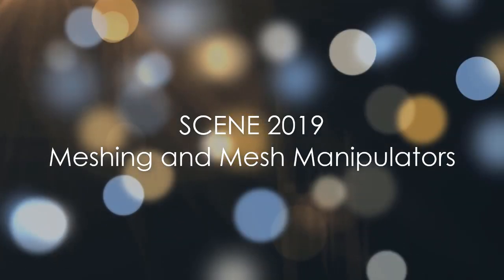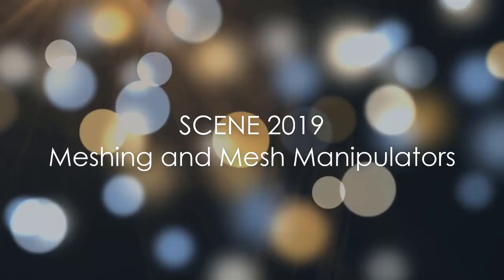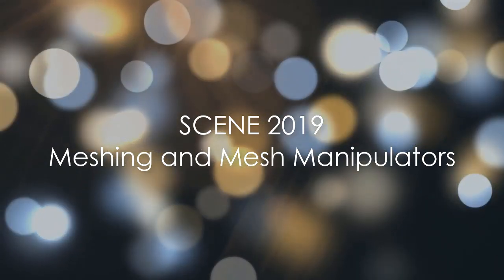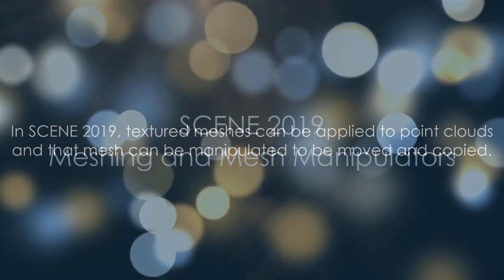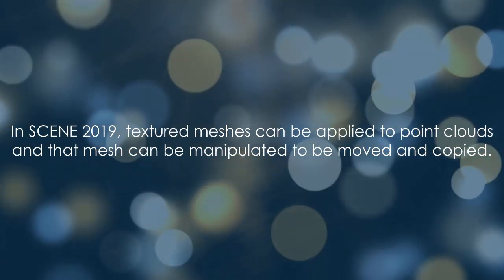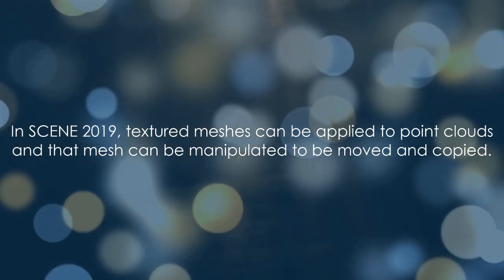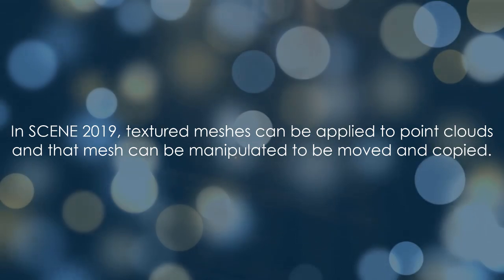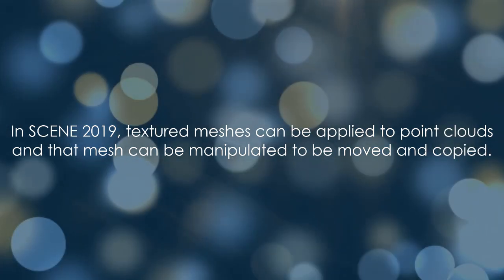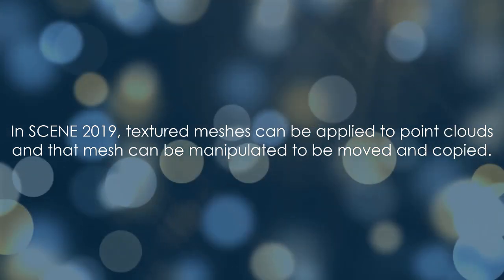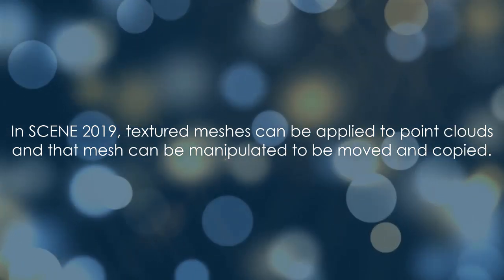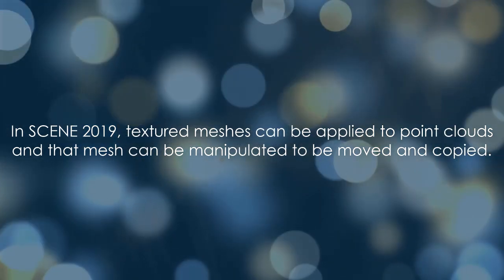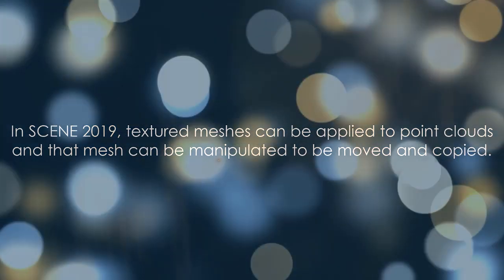Scene 2019 Meshing and Mesh Manipulators. In Scene 2019, textured meshes can be applied to point clouds, and that mesh can be manipulated to be moved and copied.